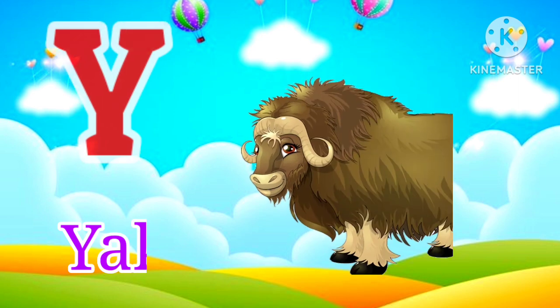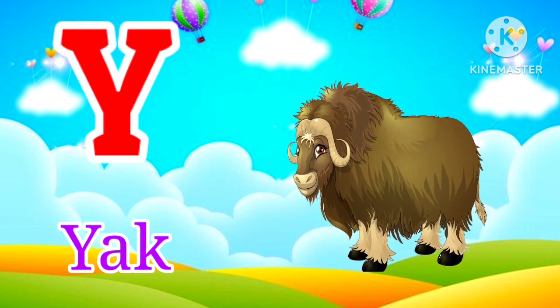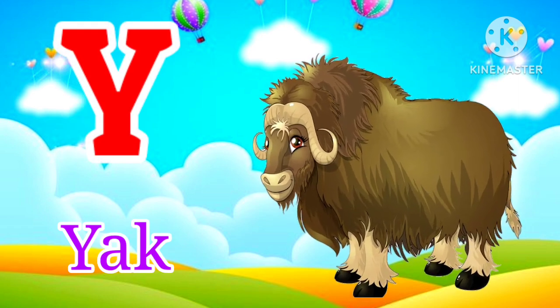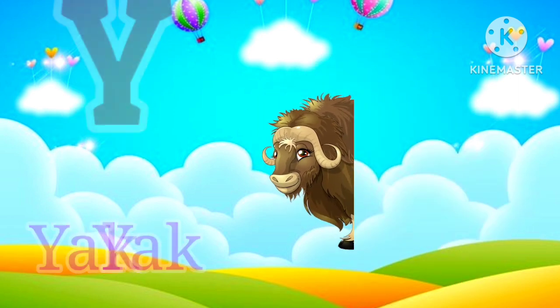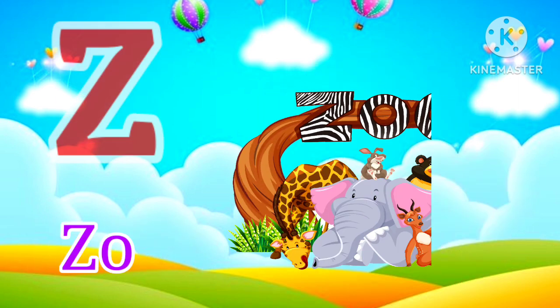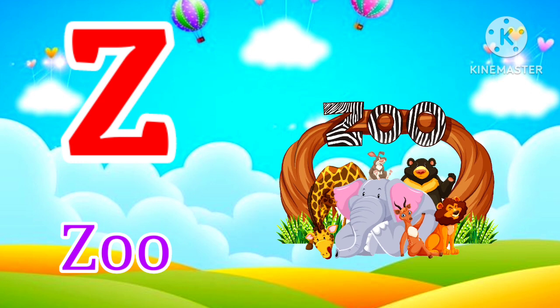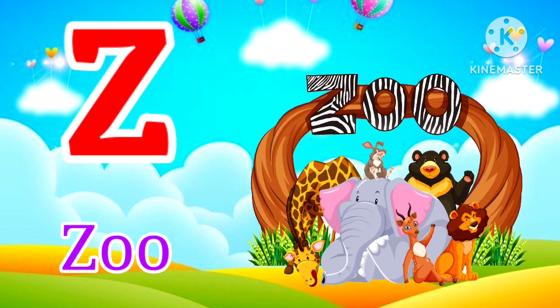Y for Yak. Yak means Suragai. Z for Zoo. Zoo means Chirya Ghar.